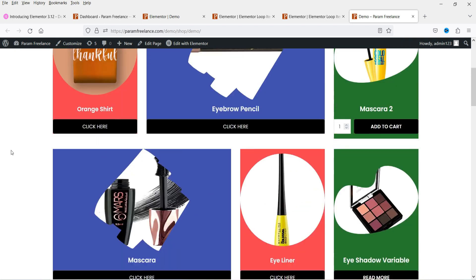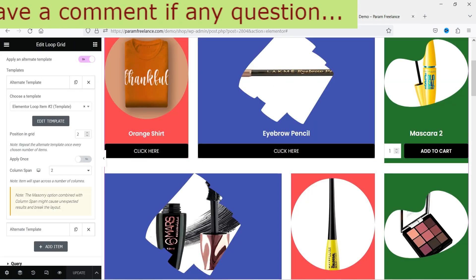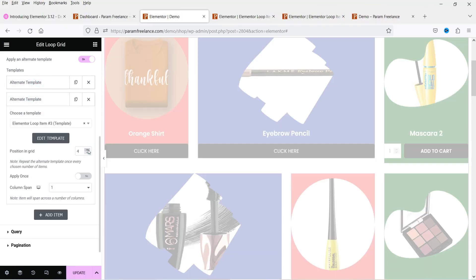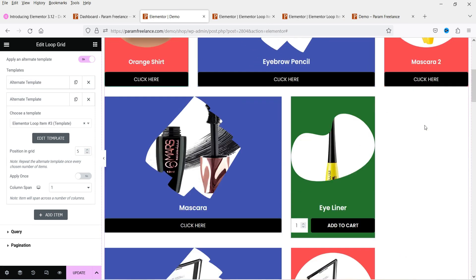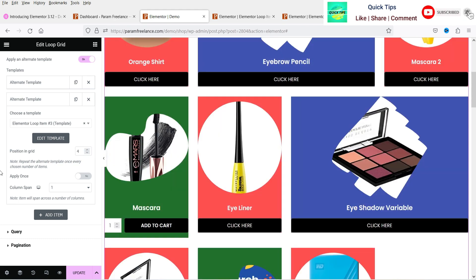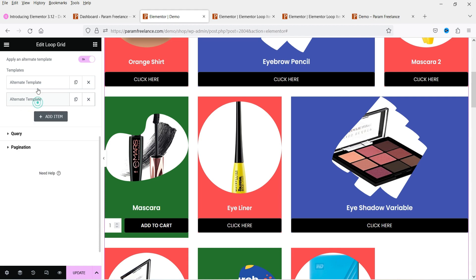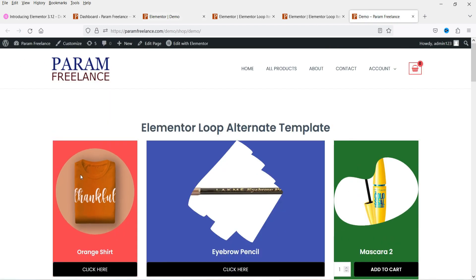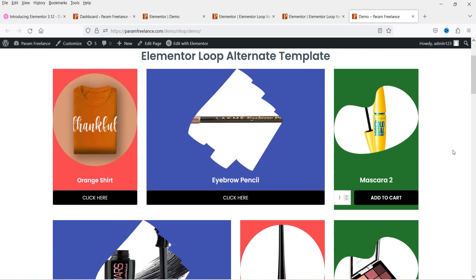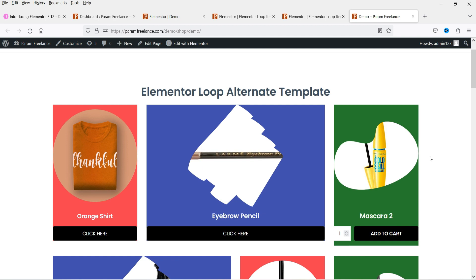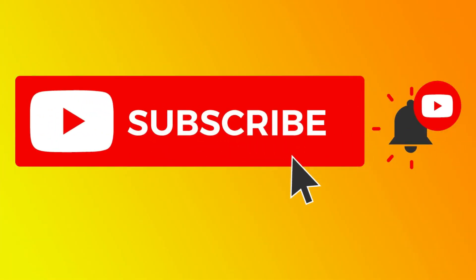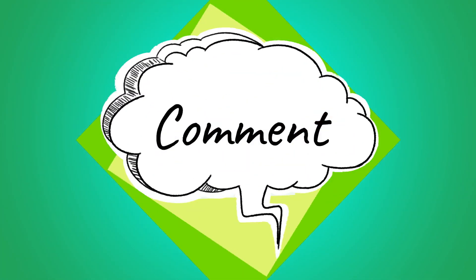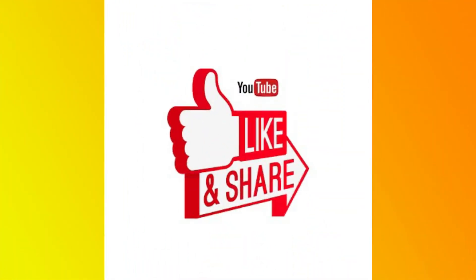This looks good. You can play with the position settings — for example, changing the second template position to four or five will completely change the layout. You need to adjust the position of each template to get the result you want. You can use up to 20 different templates in a single loop grid. This is just an example — you can customize your templates. That's it for now. Don't forget to subscribe to the channel for more Quick Tips. If you have any questions, leave a message in the comments and press the like button if you liked the video. Thanks for watching Quick Tips.